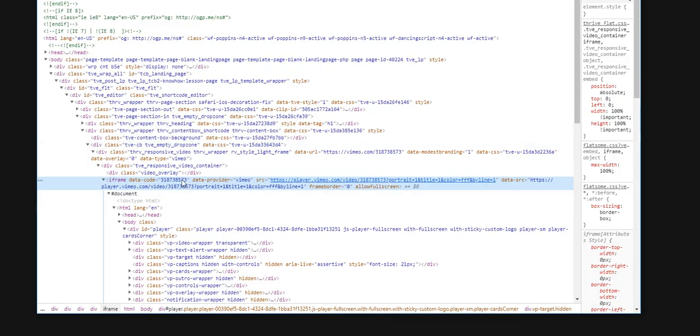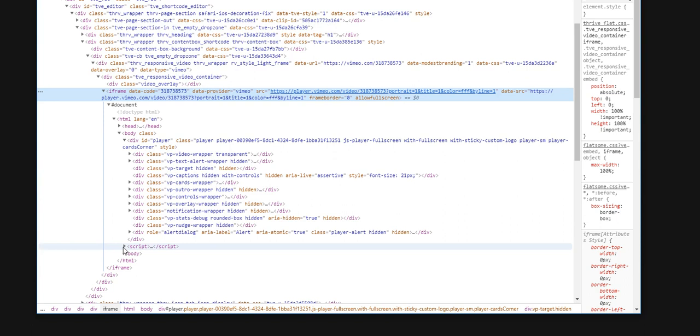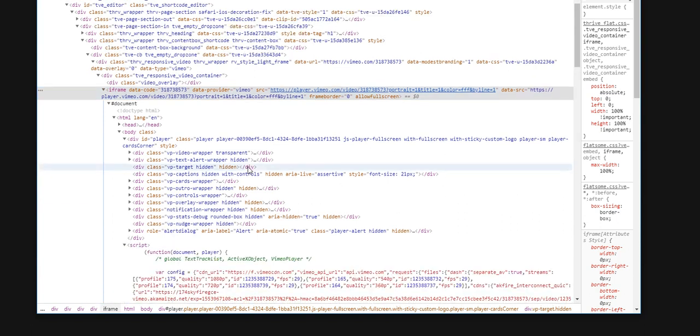Alright, so how do we solve this? We go below the line with the video, the iframe, into the document. And at the bottom of the document, we have something called script.